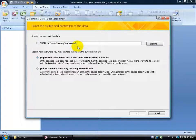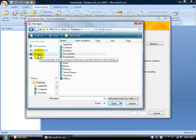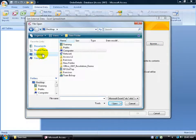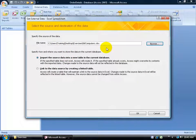A window opens asking where the workbook is. I'll click the Browse button — it's in my exercise folder on my desktop — so I'll click Desktop, double-click the exercise folder, and there it is: 'computers'. Double-click on that. The address is now pointing right to it, and what I want to do is import the source data into a new table. I don't want to link it, so I'm finished here — click OK.